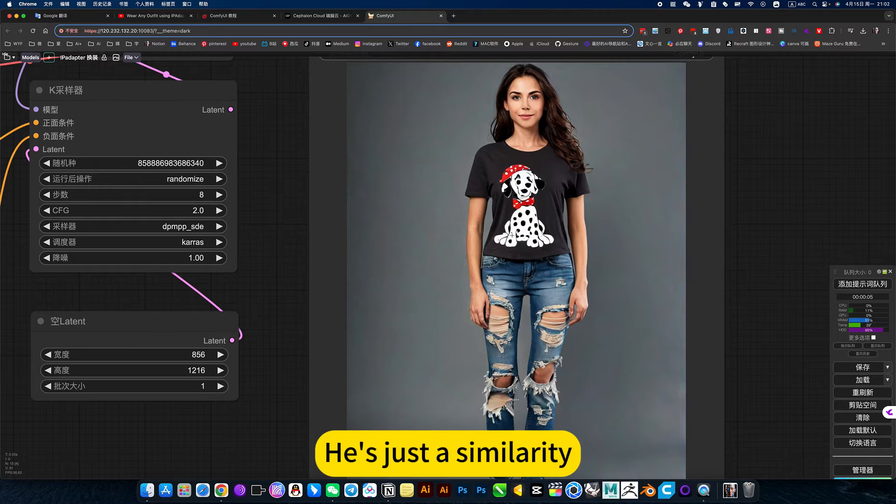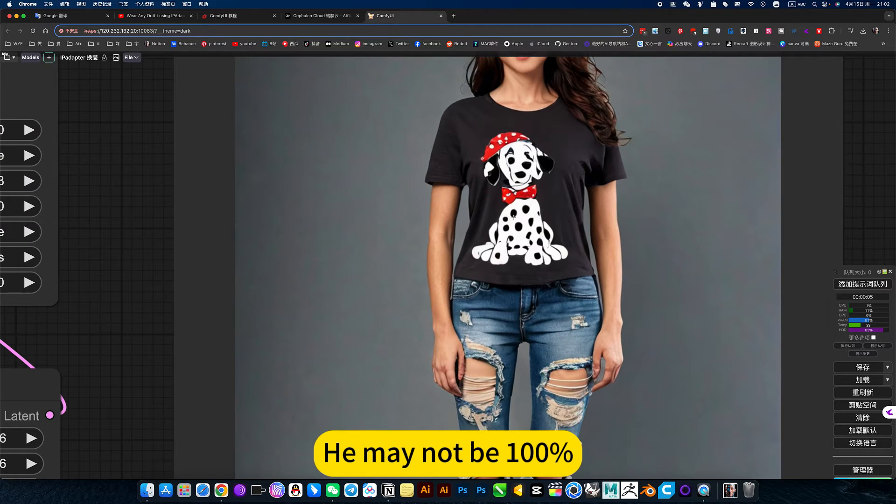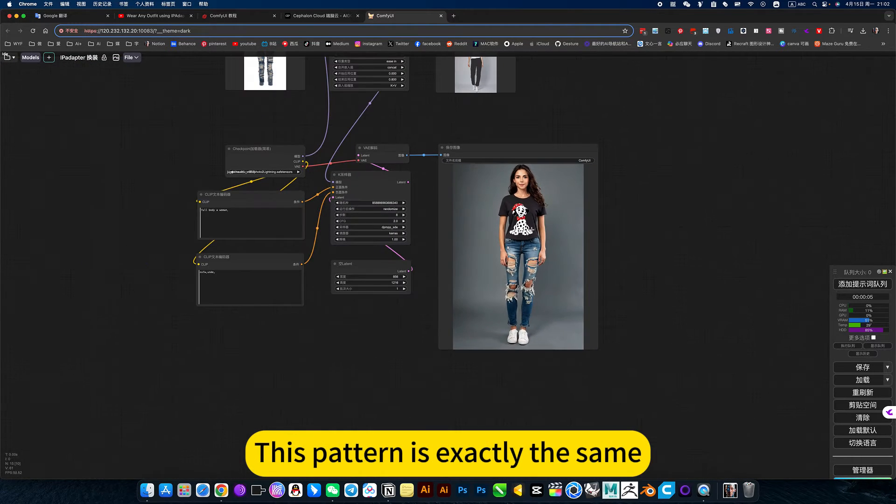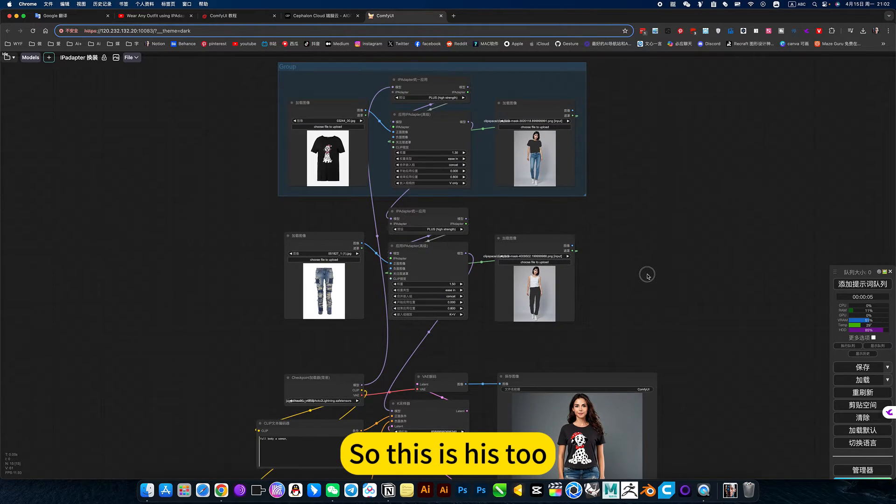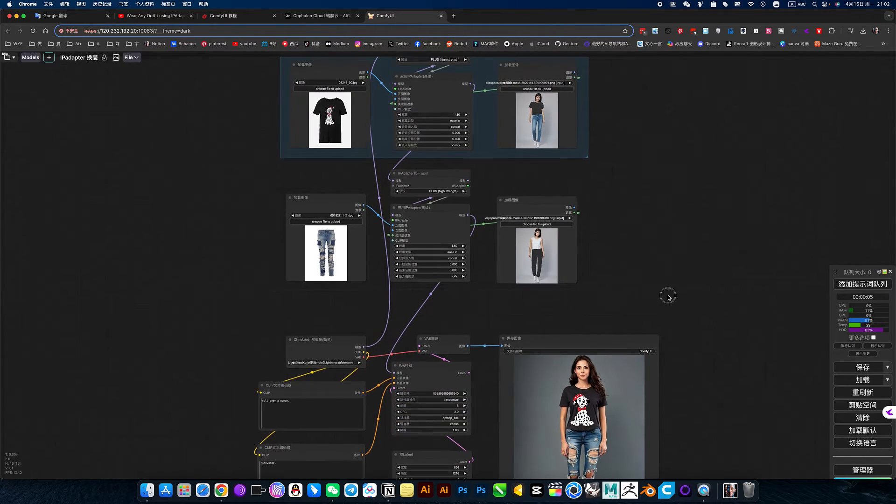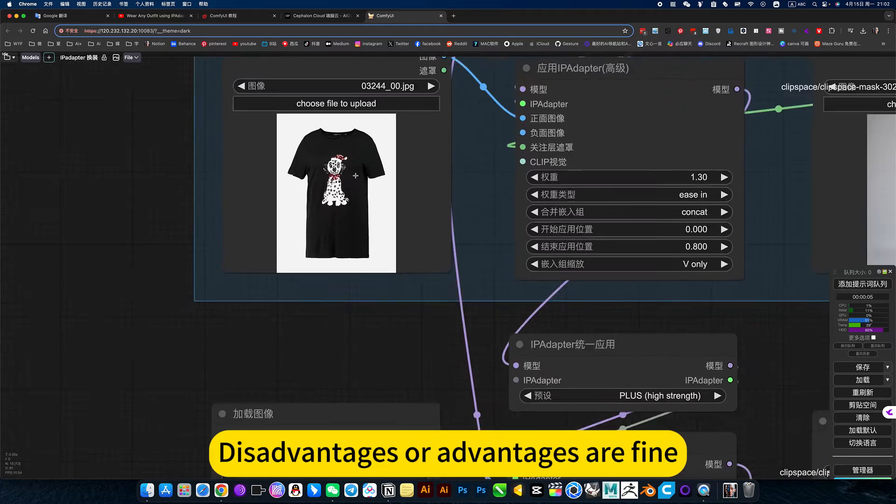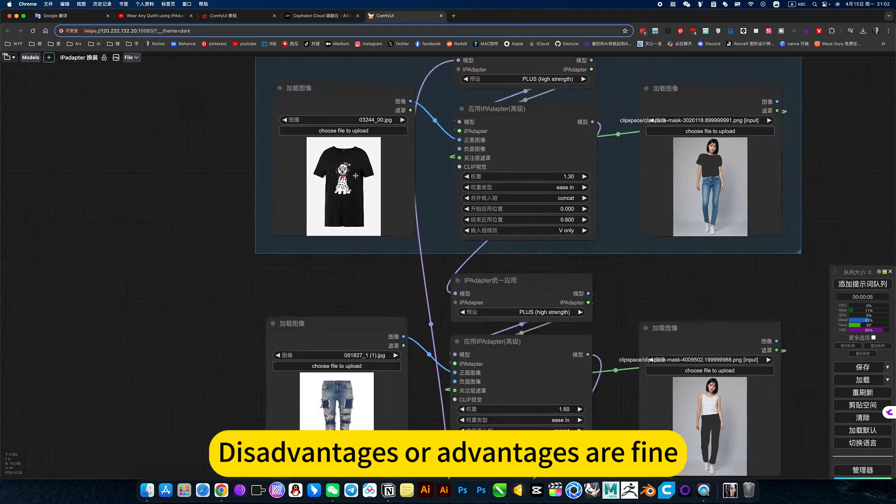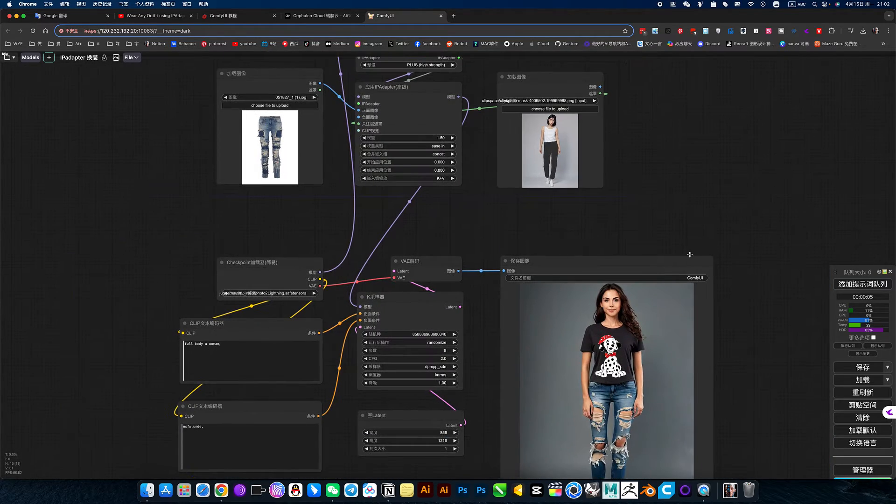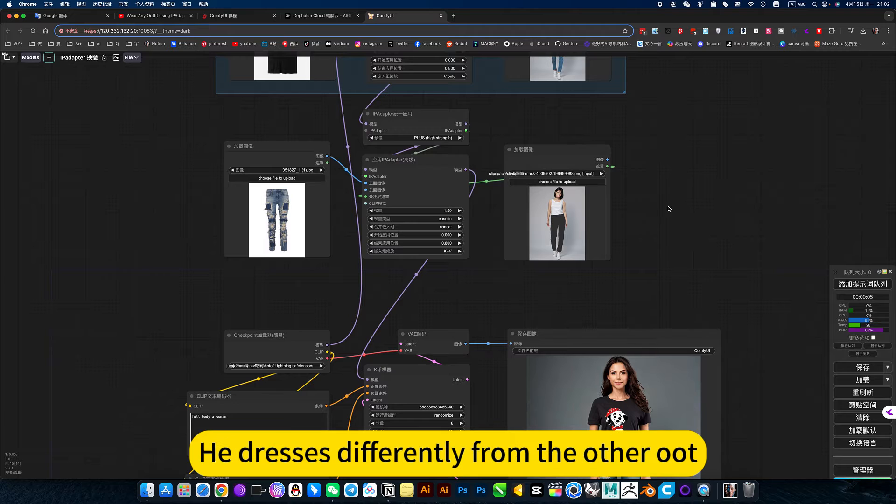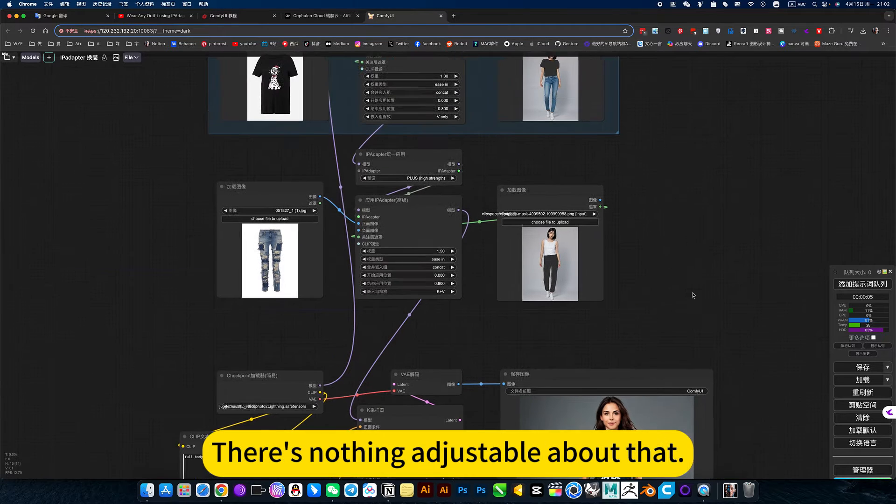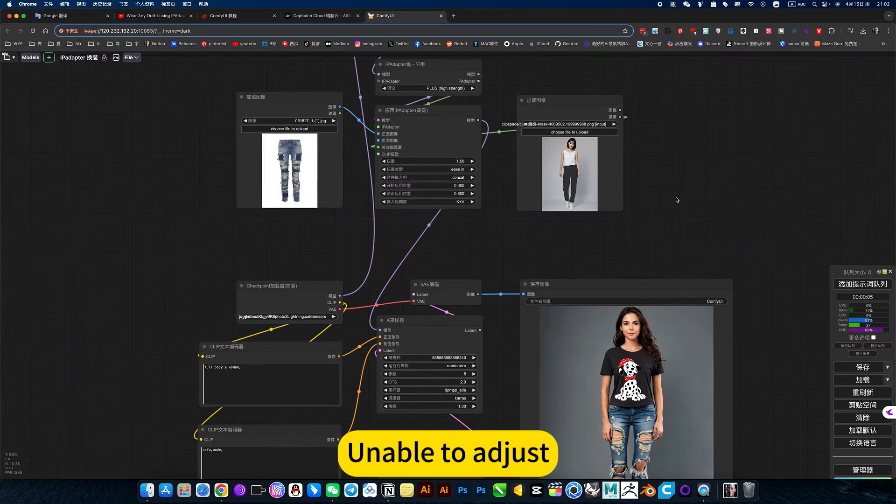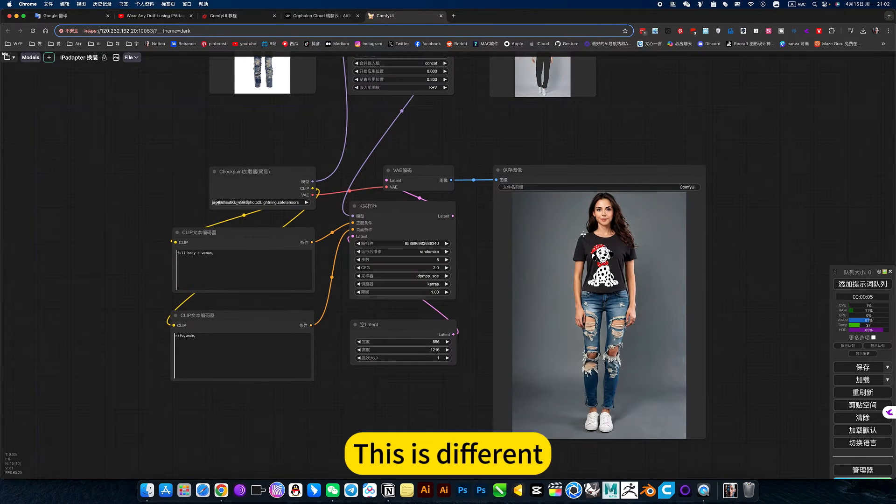It's just a similarity. He may not be 100%. This pattern is exactly the same. So this is his two. Disadvantages or advantages are fine. But he is more controllable. He dresses differently from the other. There is nothing adjustable about that. Unable to adjust. This is different.